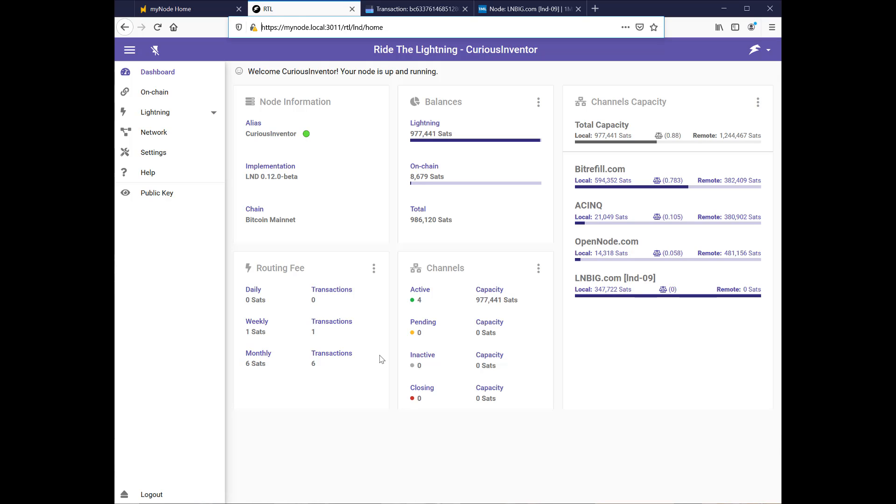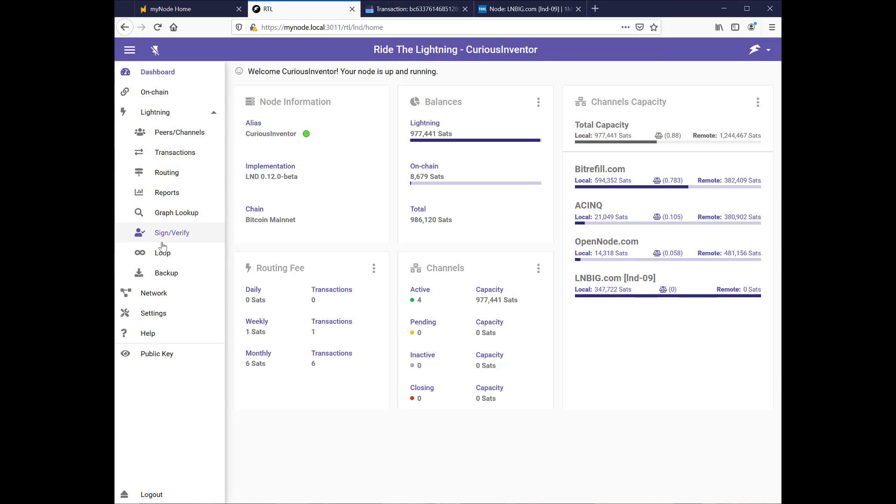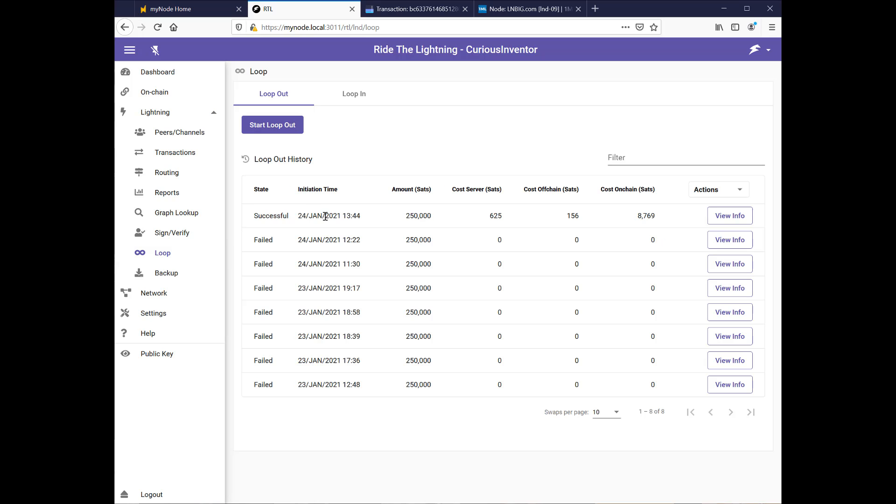Okay, about three and a half hours later, I have an open channel. You can see active four channels. My on-chain balance is almost down to zero, my Lightning balance went up to almost a million. And here you see my little channel capacity graphs that show that channel I just opened with LNBIG has all of the sats, 347,000 on the local side and zero on the remote. So if this was my only channel, no one could send me any money. I need to get some of that local balance on the remote side. And to do that, we're going to try to use this loop tool.